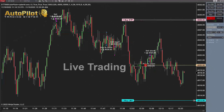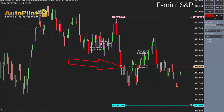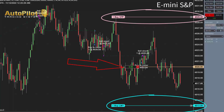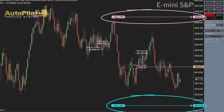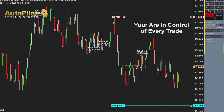Here we are live. The autopilot trading system entered into this trade on our behalf at 40.20. It also placed the target as well as the stop for us. It is a hands-free automatic trading system that takes all the emotions out of trading.